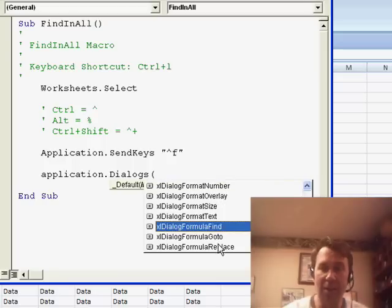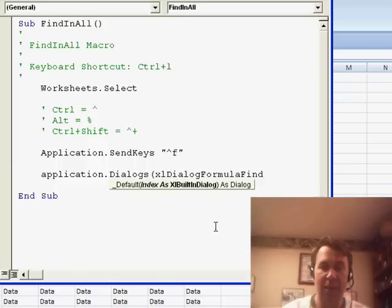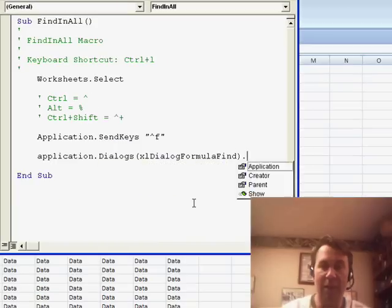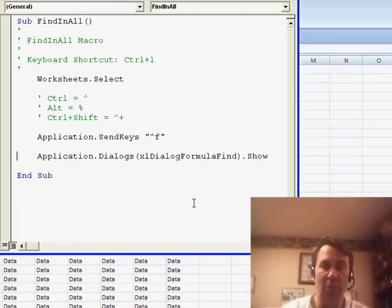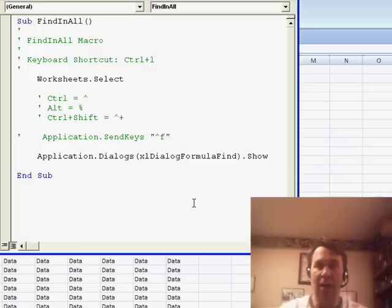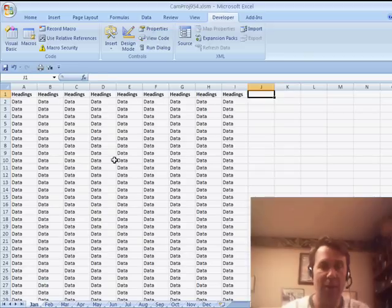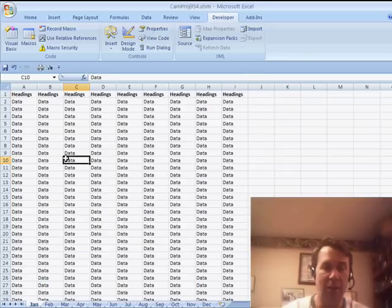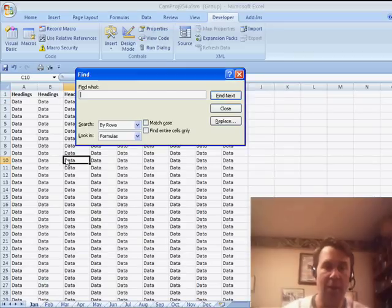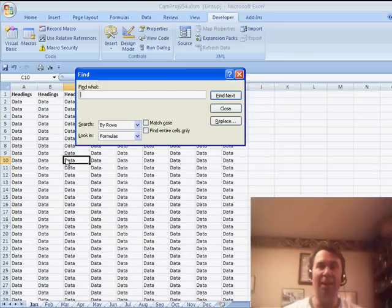All right. So, let's go ahead and do formula find and we do .show. All right. So, rather than having to use SendKeys, we could just use that line of code which will get the dialog box to appear. So, we'll try it, Ctrl L, and there it displays the find dialog box.